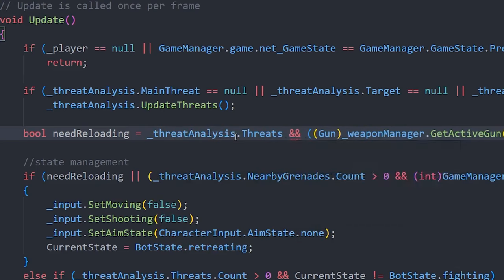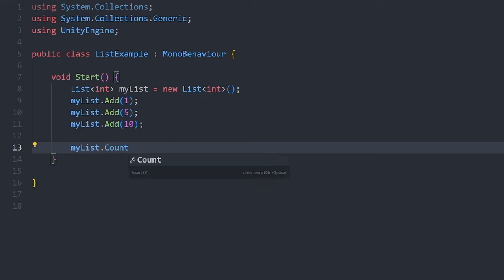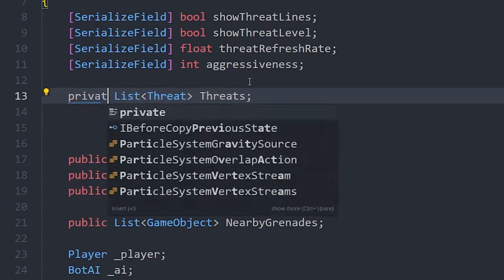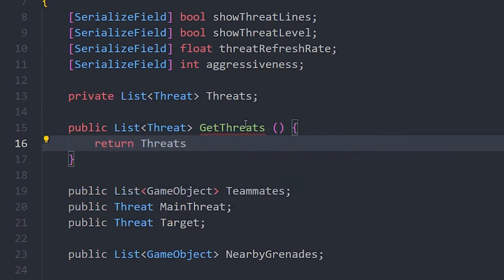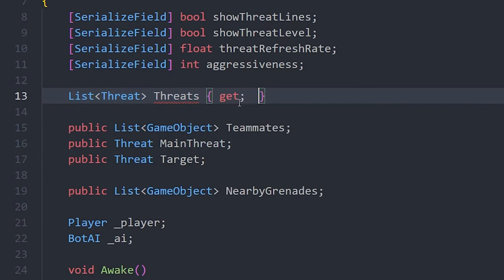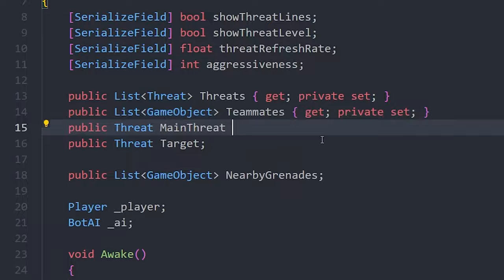Sometimes you'll need access to a variable in a separate script. You may be used to simply making this variable public, but this means the value can be changed by any script in your project. Leaving this variable open to external modification can cause logic errors and cause the class to behave in unexpected ways — there's a reason why C# doesn't let us modify the count variable of a list. The standard solution is to make the variable private and add a public function which returns the variable's value, called a getter. C# has a shorthand way to write these getters and setters. If you want a variable to be publicly accessible but not publicly alterable, make the setter private and the getter public.